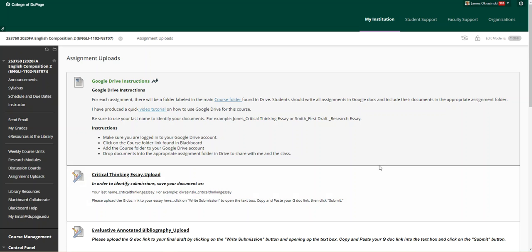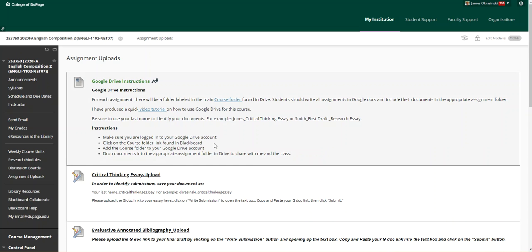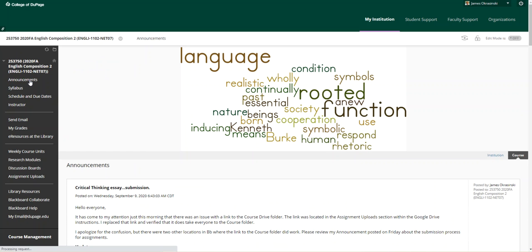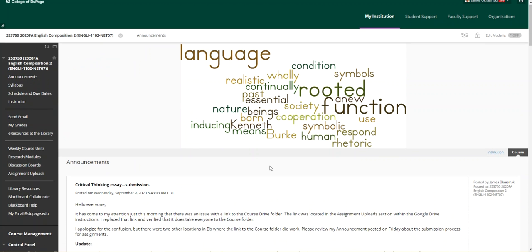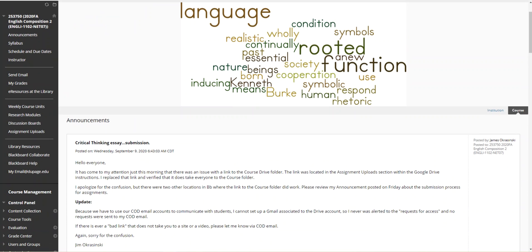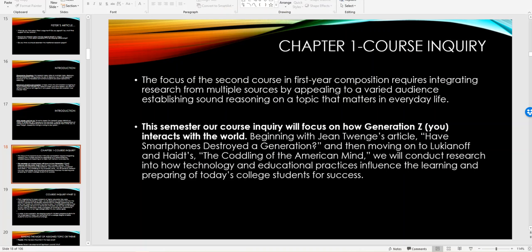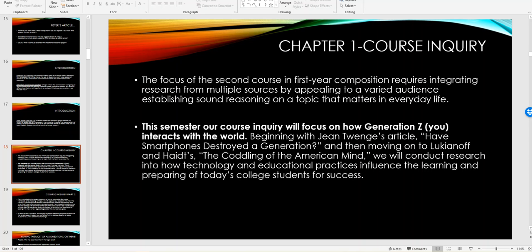So moving on to our lecture video for chapter one. Let me get the PowerPoint up. I looked at some of the posts for discussion boards 1.4. There are some really interesting topics brewing. Social media and smartphones are starting to take control of the board. And that's great. You can talk about it. My purpose for having Twenge's article and even the Colling article is to get a discussion in the topic going on in the critical thinking essay.